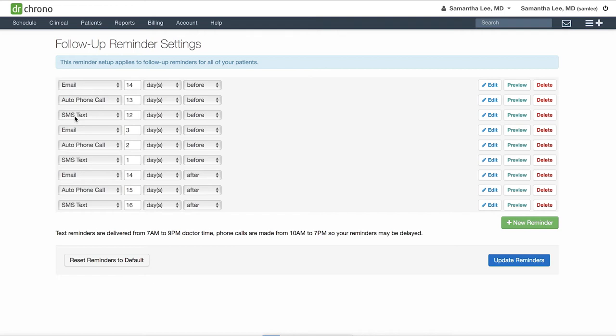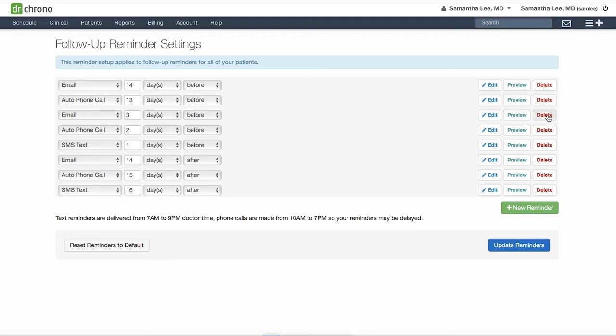So you can send a reminder out to your patients to have them contact your office to schedule that follow-up appointment. I recommend only having two or three set up so you can remove the rest of these.